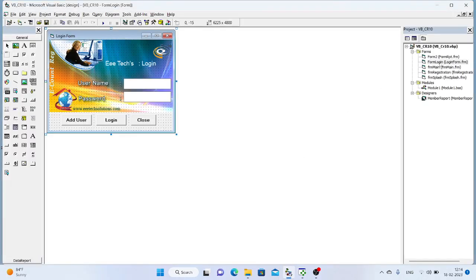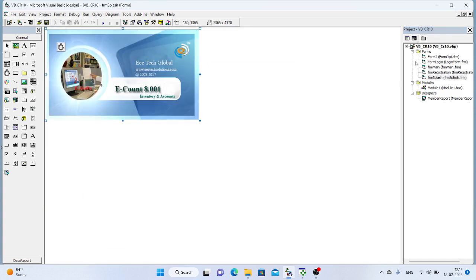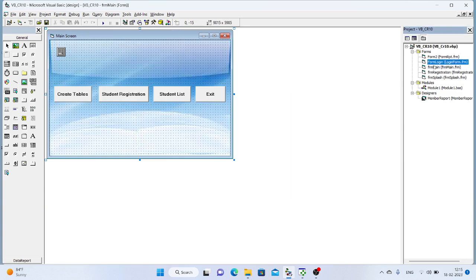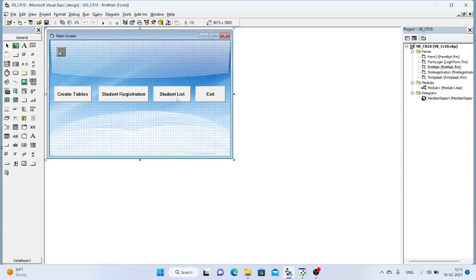This is our registration form. We have created a registration form, login form, a flash screen, and a main screen. The login form and registration forms are already covered in the last video. So we will discuss report generation and printing of the registration form using VB data report. In this registration form we are adding the photos and registration details of the students. We have a search button to search the details and in this video we are going to discuss about printing of the registration form including photos and getting the student list using crystal report.